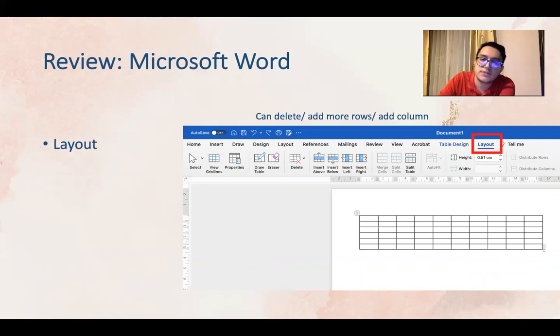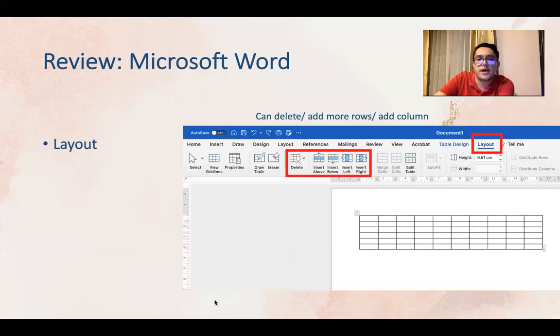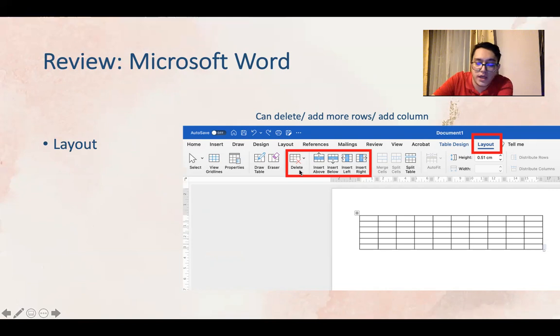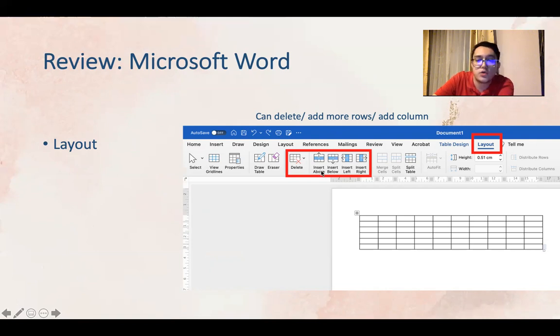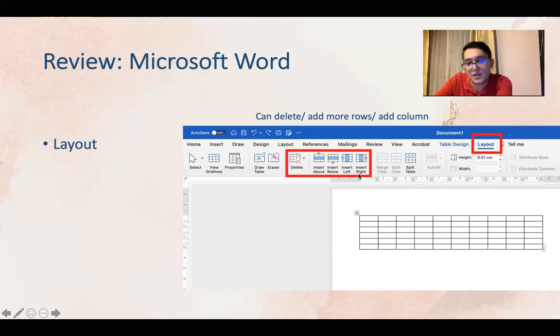Layout is basically there to help you do such things as deleting a column or a row, inserting above or inserting below for a row, or if it's a column you can insert in the left or insert in the right.